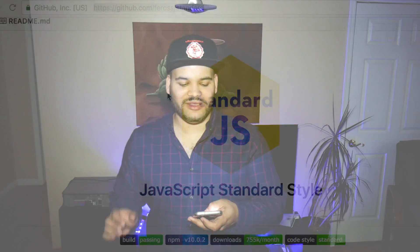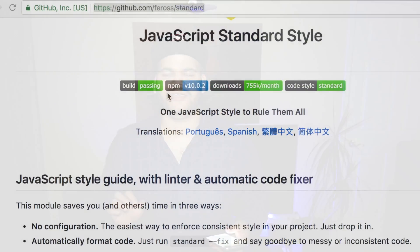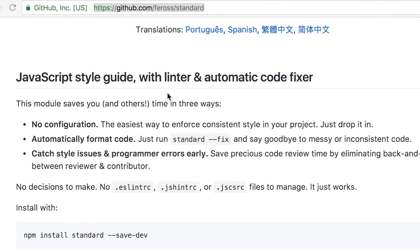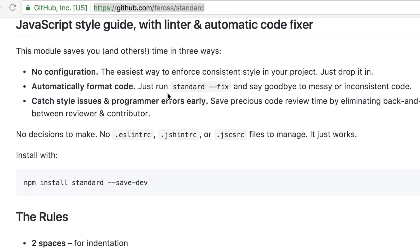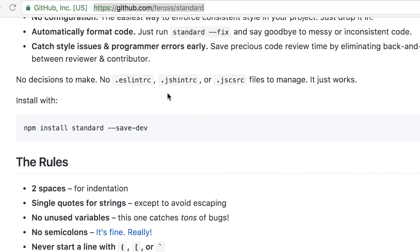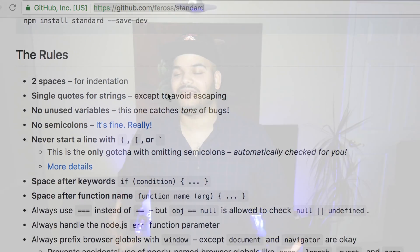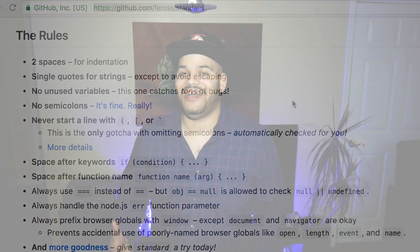You already know it's your boy Joe back at it again. CodingFace.com — make sure you subscribe, make sure you like this video. We're gonna talk about the JavaScript Standard Style. This is a style guide that people are finding out about now, and if you haven't found out about it, that's why you're here.